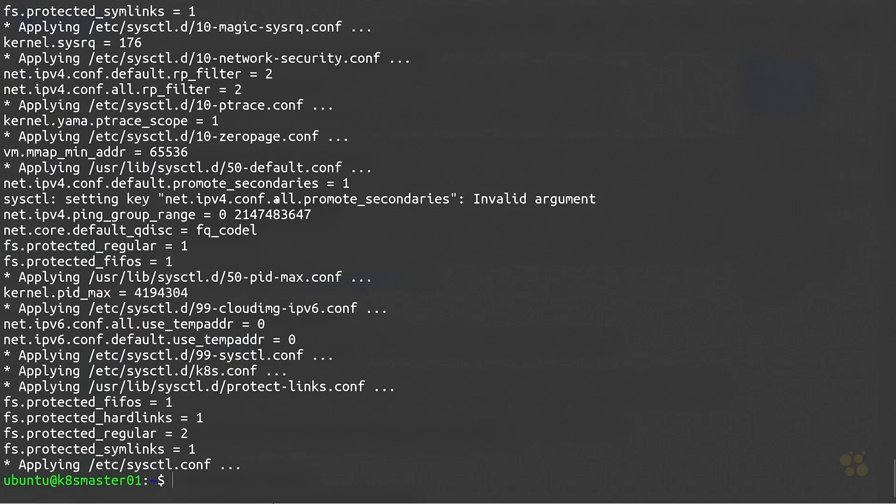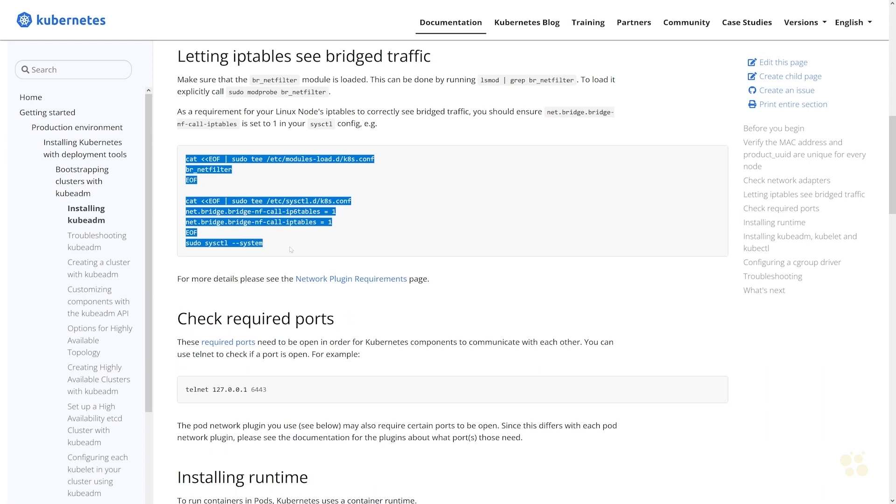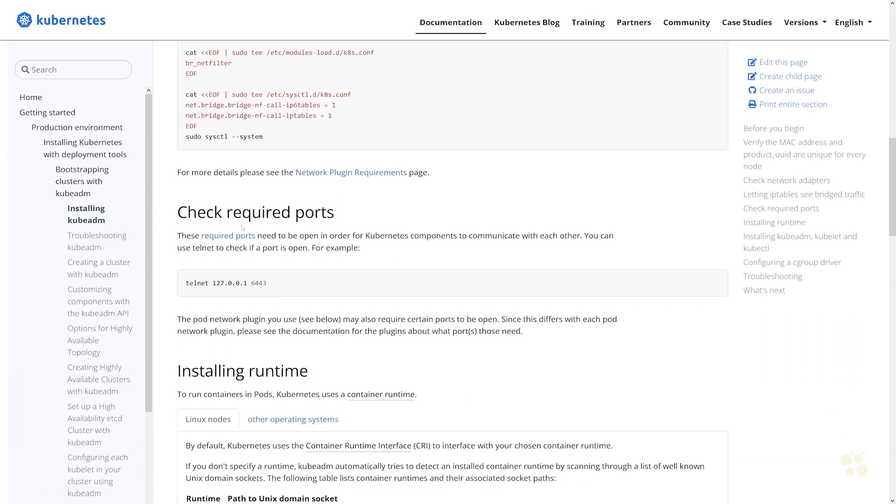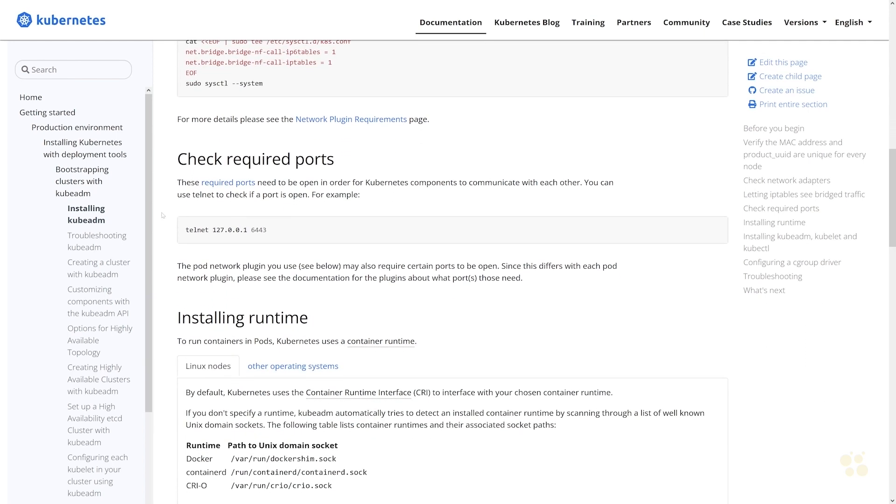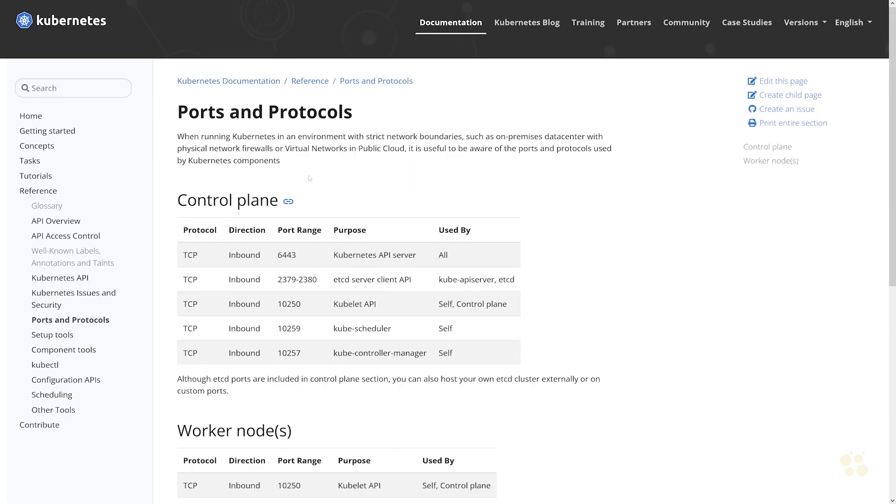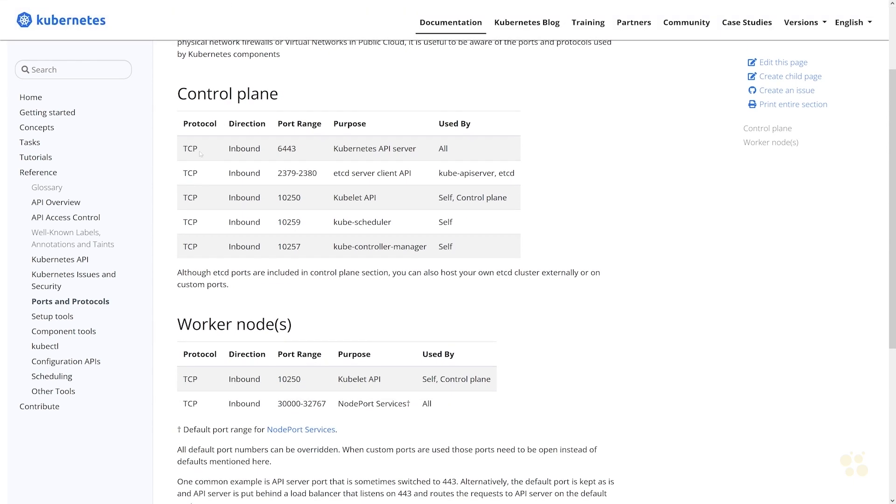Once our IP tables is configured here we can go ahead and move on. Of course there are a variety of different network ports that you'll need to ensure are open between nodes. In this particular case we're only dealing with a single node at the moment, so we're not going to be doing any inter-node configuration.